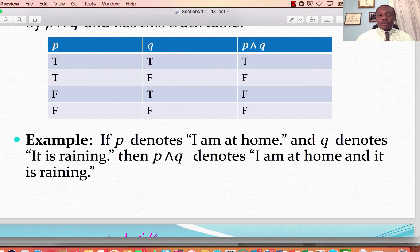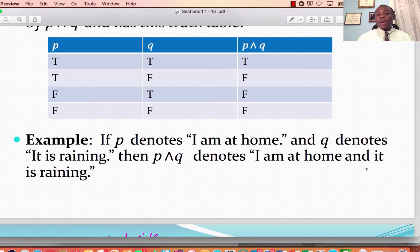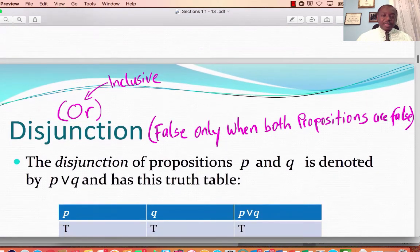An example: P is the statement 'I am at home,' and Q is the statement 'it is raining.' Then P and Q would be 'I am at home and it is raining.'